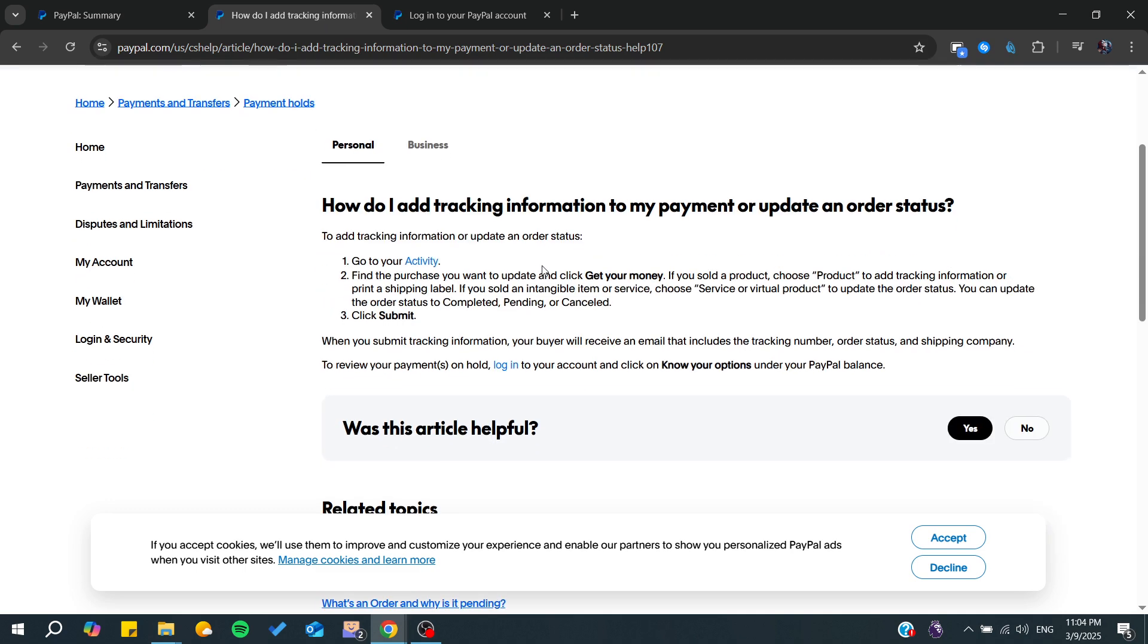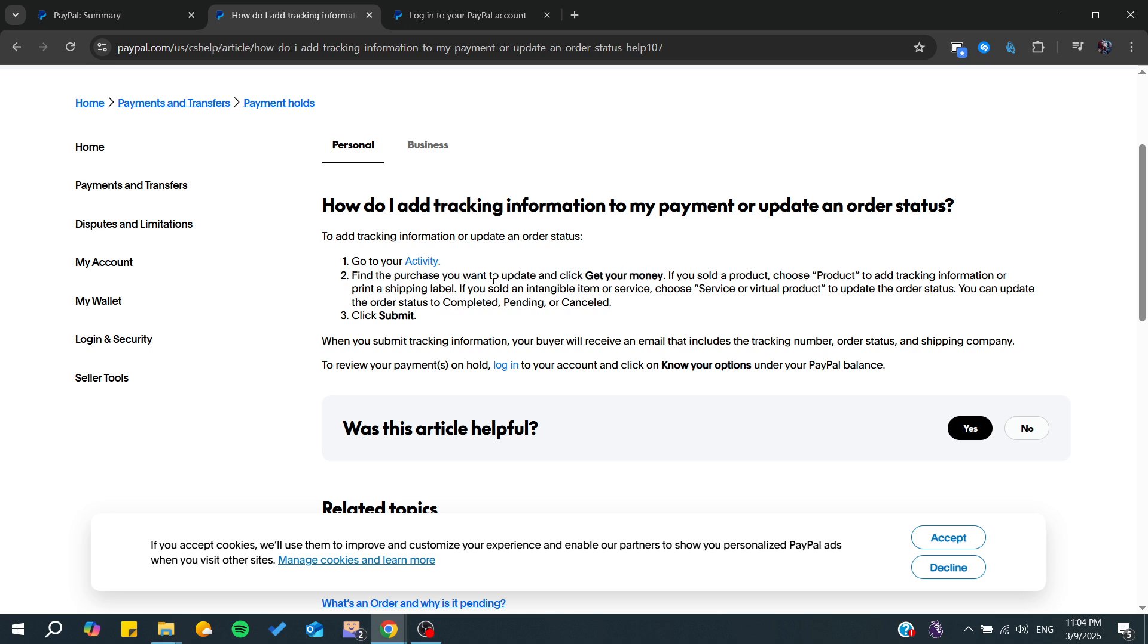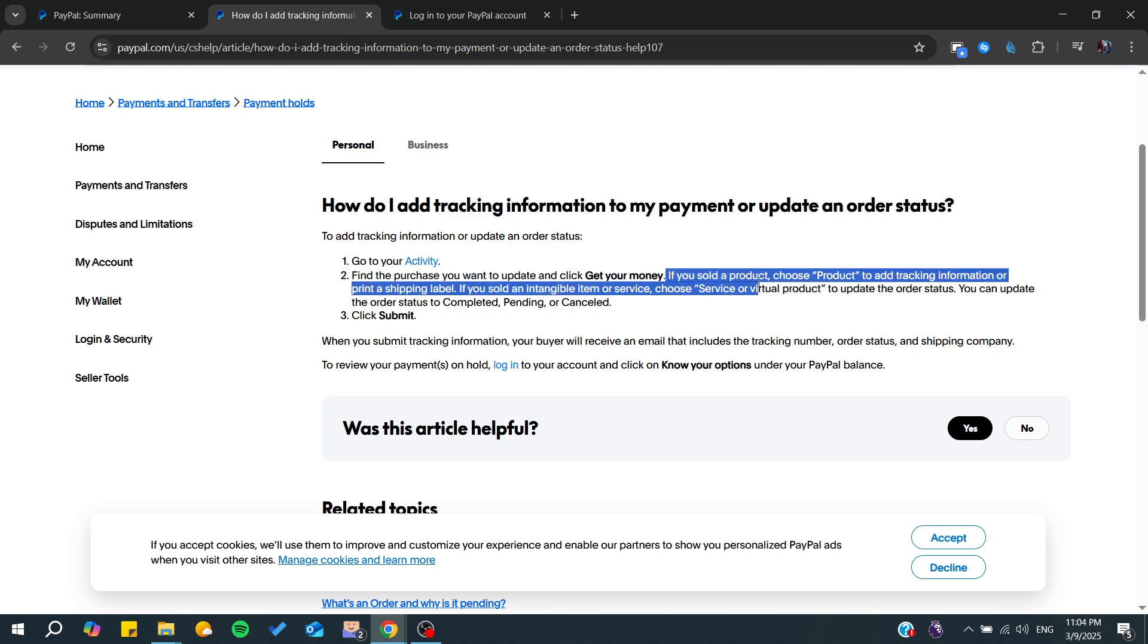From there, you need to click on the transaction that you want to start tracking. When you find the purchase you want to update, you can click 'get your money.' If you sold products, choose products.